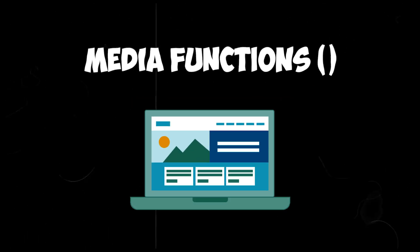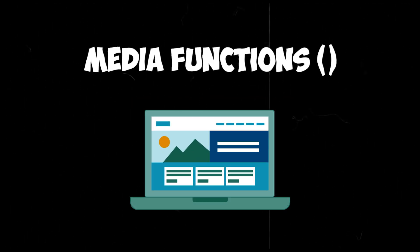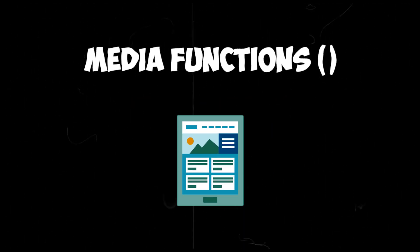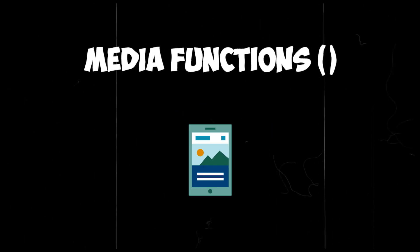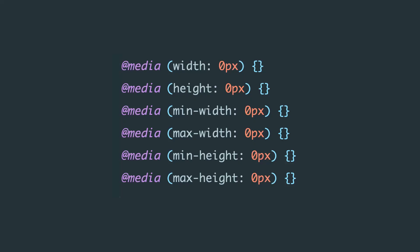The following types of conditions in media queries are called media functions. Essentially, these are properties enclosed in parentheses, which act as rules. When it comes to screen sizes, there are six key values: width, height, min-width, max-width, min-height, and max-height.